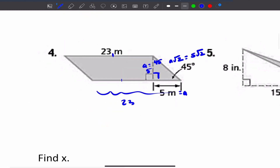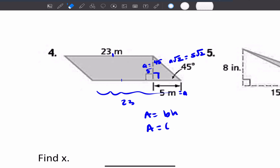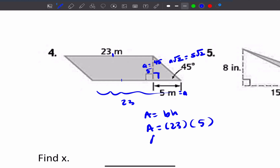So the area equals base times the height. The base is 23 — not 5 — times the height, which is 5. So the area equals 115 meters squared.